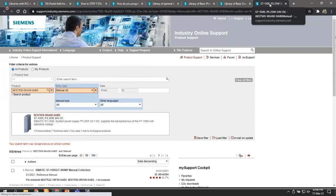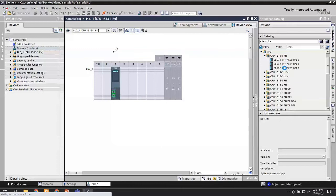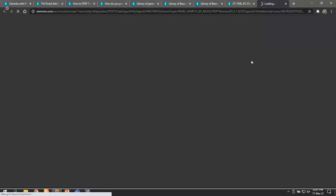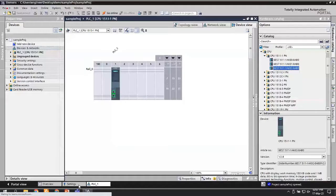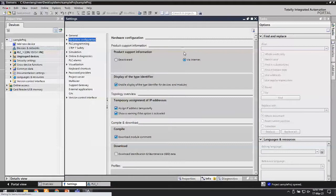Once you have it enabled, you are directly reaching the support site with necessary filters, viewing all information related to that product. In the same way, if you right-click on any CPU, you can get an option to see all the FAQs related to it. This is an easy way to get manuals or product information directly from TIA Portal itself, once you keep Product Support Information via internet enabled.